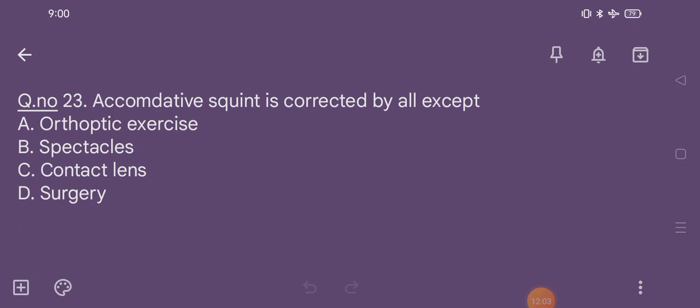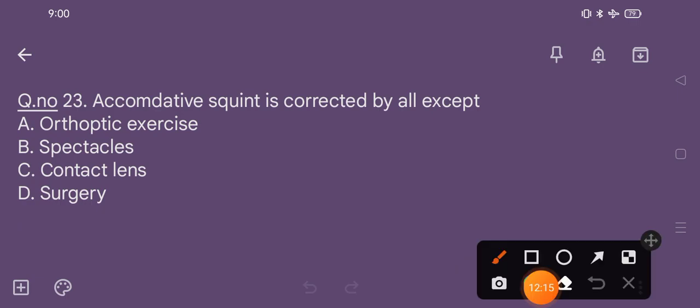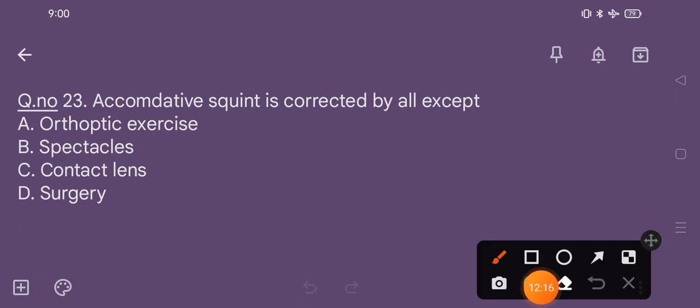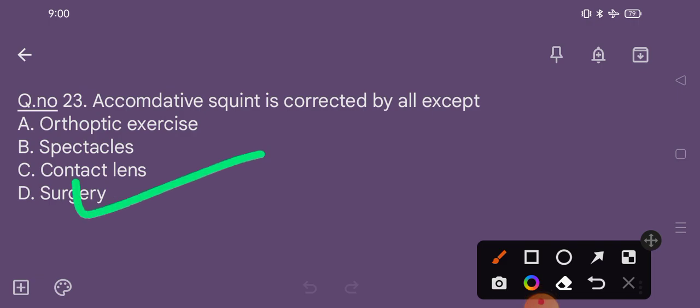Question number 23. Accommodative strabismus is corrected by all except: option A orthoptic exercises, option B spectacles, option C contact lens, option D surgery. The correct option is option D, surgery.